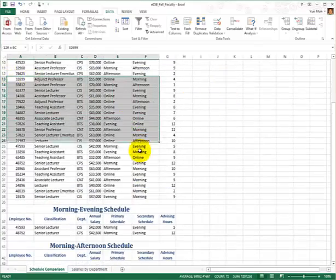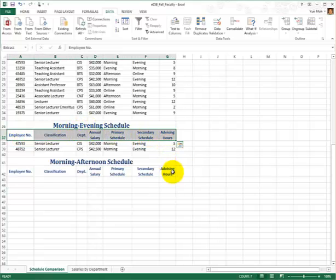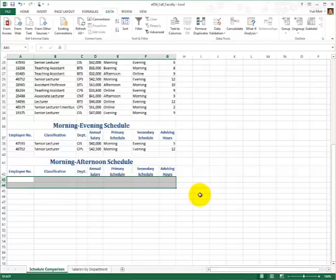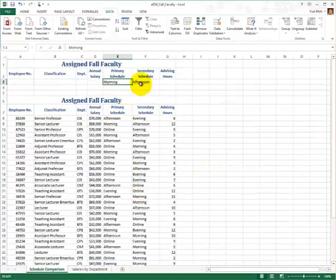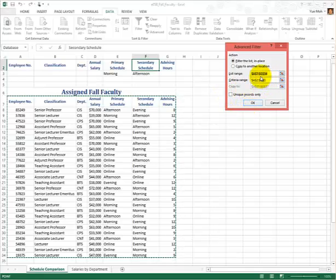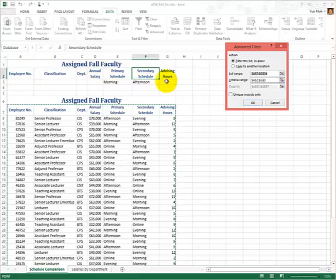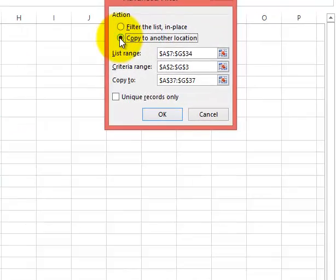Then filter the table and put it out here. You may wonder: didn't we name this range of cells as 'extract'? Why do we have it here? Let's go ahead and do that. We have new criteria — morning and afternoon — for primary and secondary schedule. Let's go to the Data tab and then Advanced.